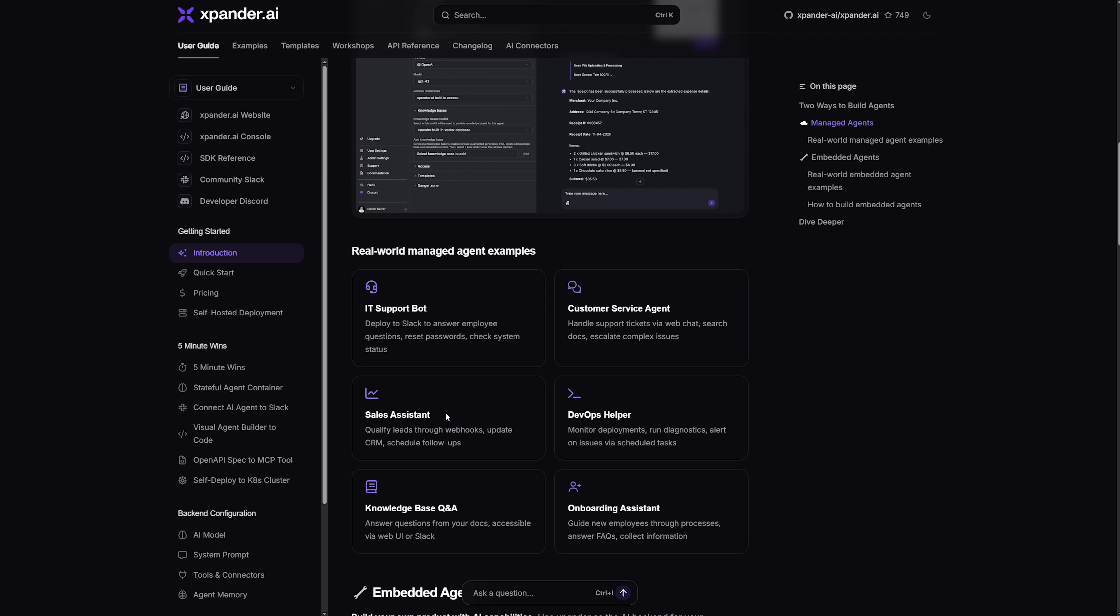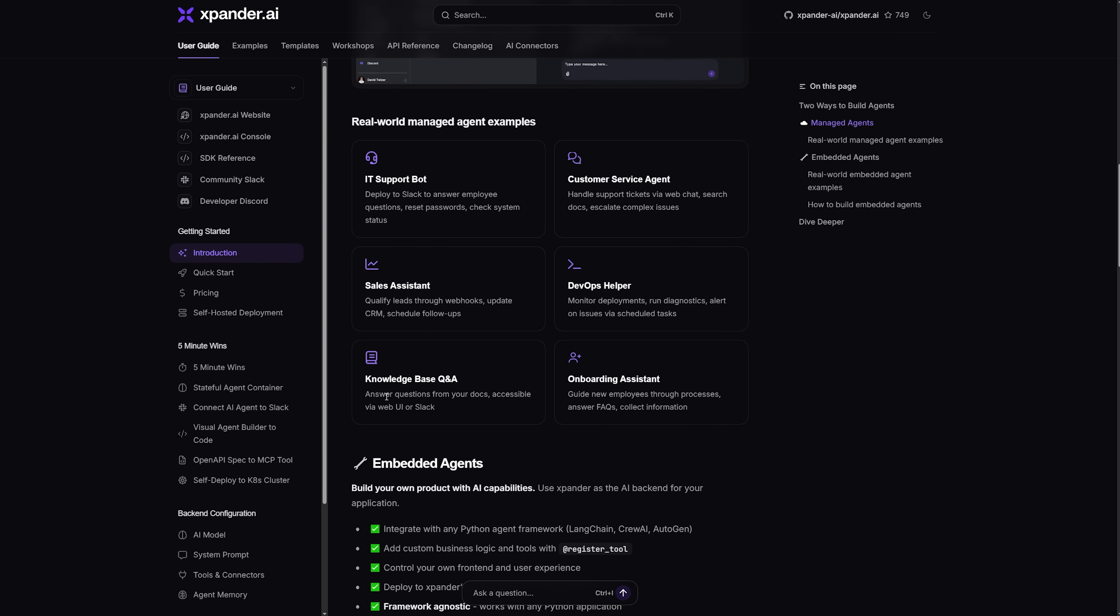On top of that, Xpander adds retries, smart back-off, and continuous monitoring. This way, data arrives on time even during peak traffic or layout changes.